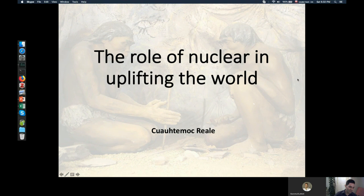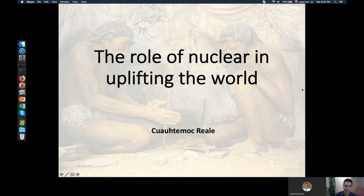All right, so my presentation is going to deal with electricity. Who produces how much electricity, should we produce more, should we produce less, how to produce electricity — all these sorts of questions.